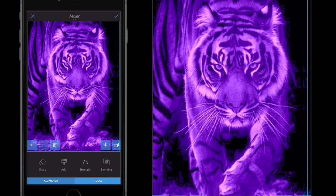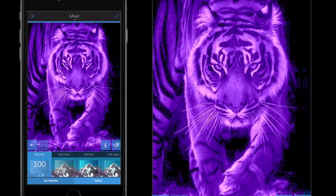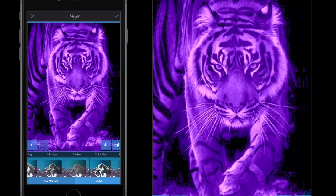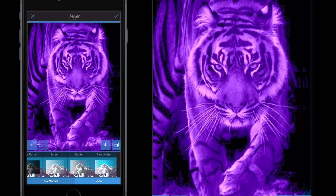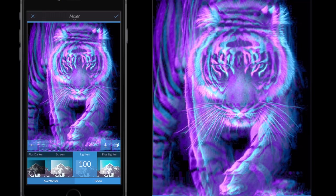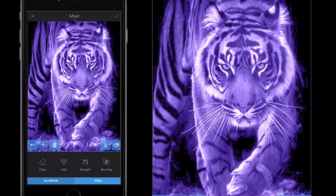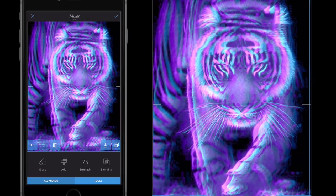I'm then going to go to Tools, Blending, and with this top layer I'm going to select Lighten. Right away you see you get this really nice effect.